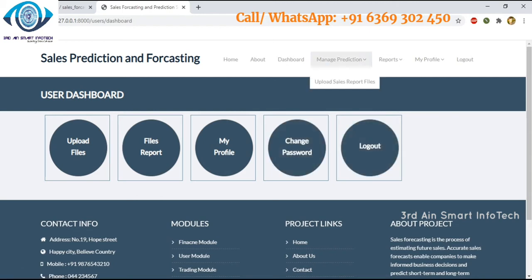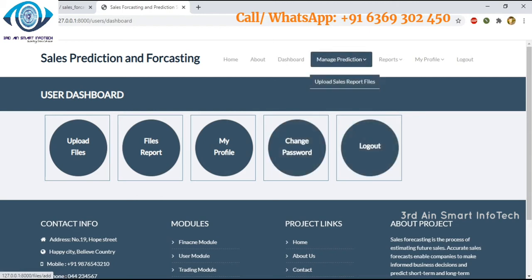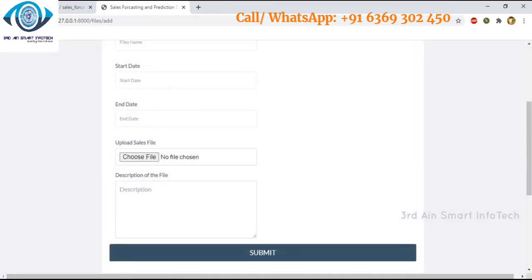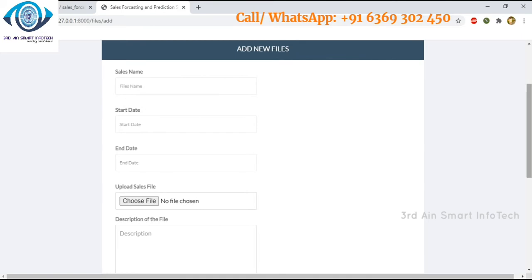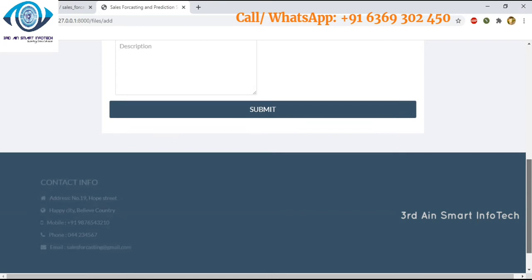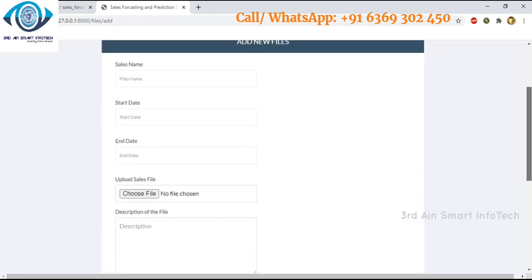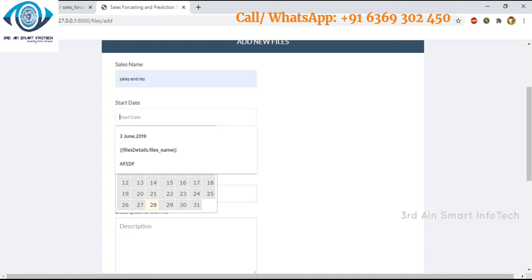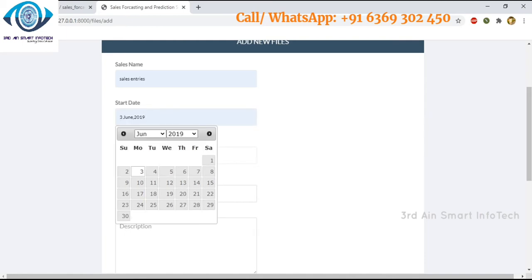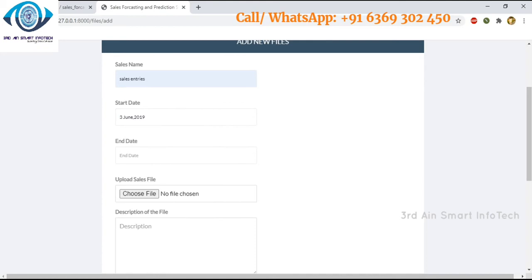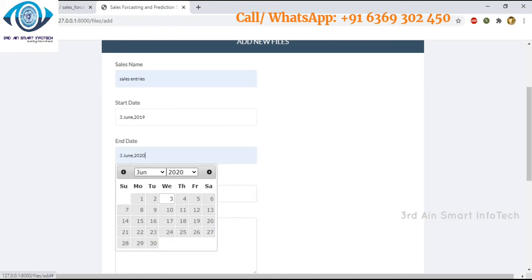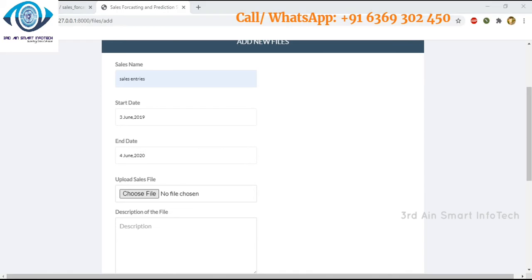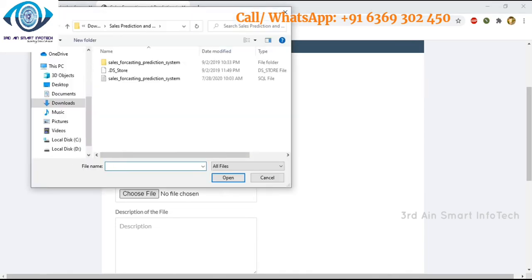Use upload sales report files — this page helps to upload a sales file. This file is very important; by this file the sales forecasting prediction will be generated. Here we have to enter details like sales name, choose start date and end date, then upload a sales file, which is the important one.